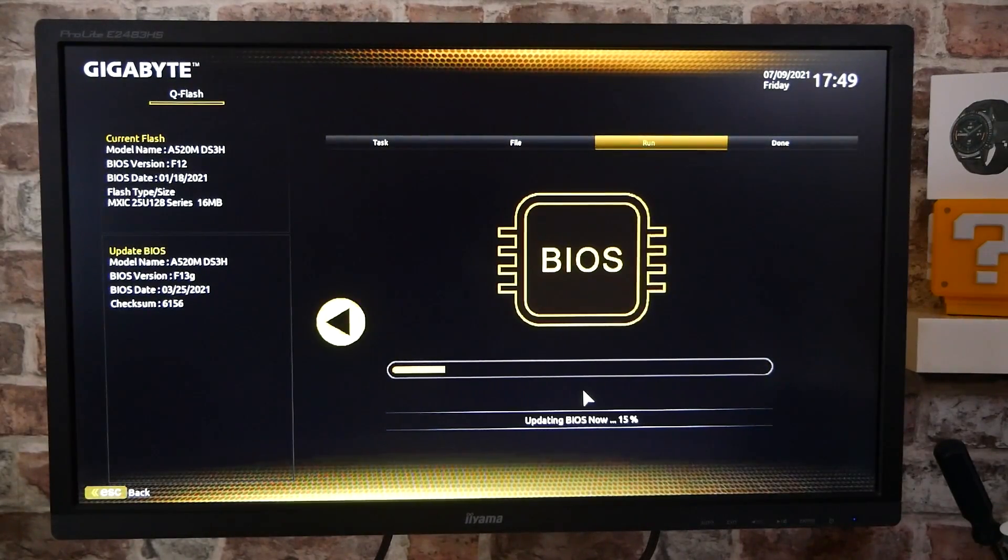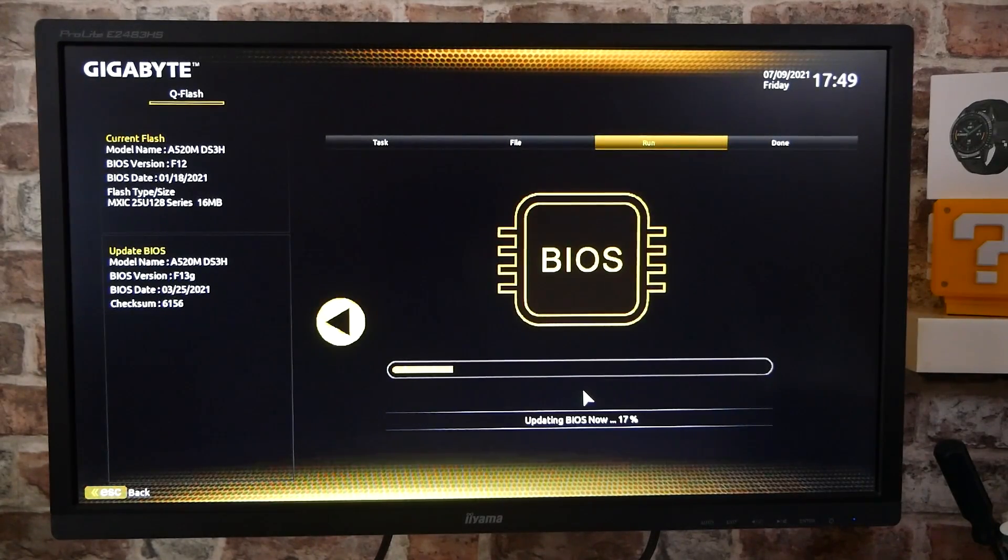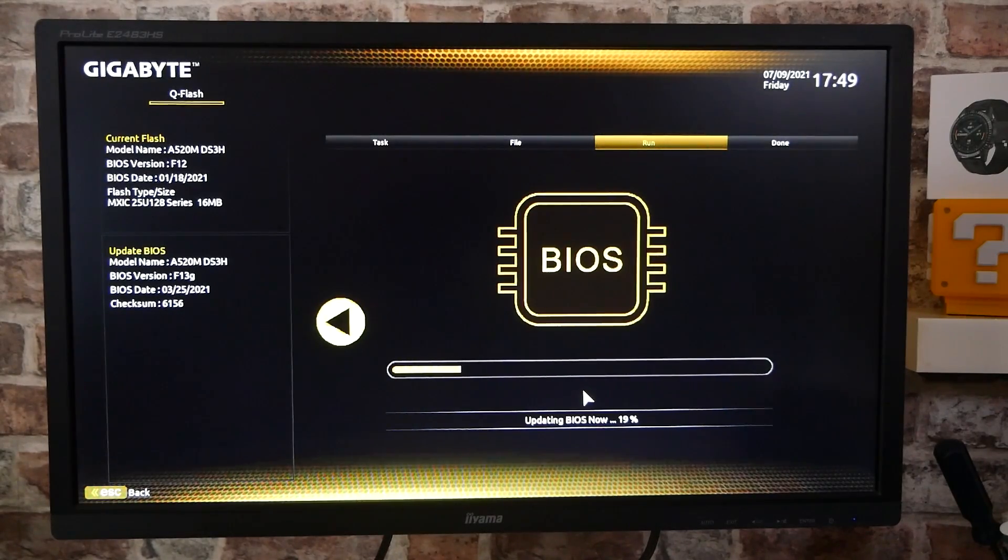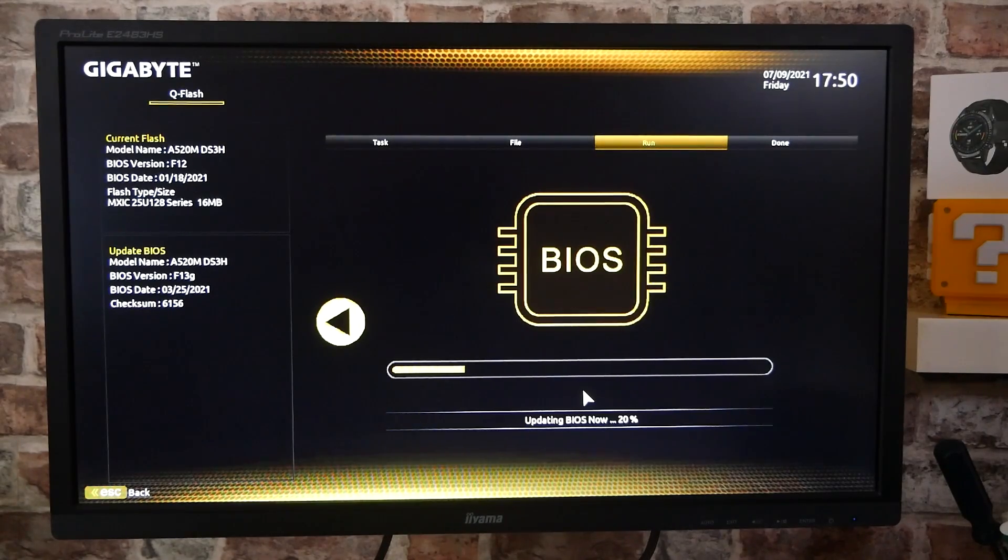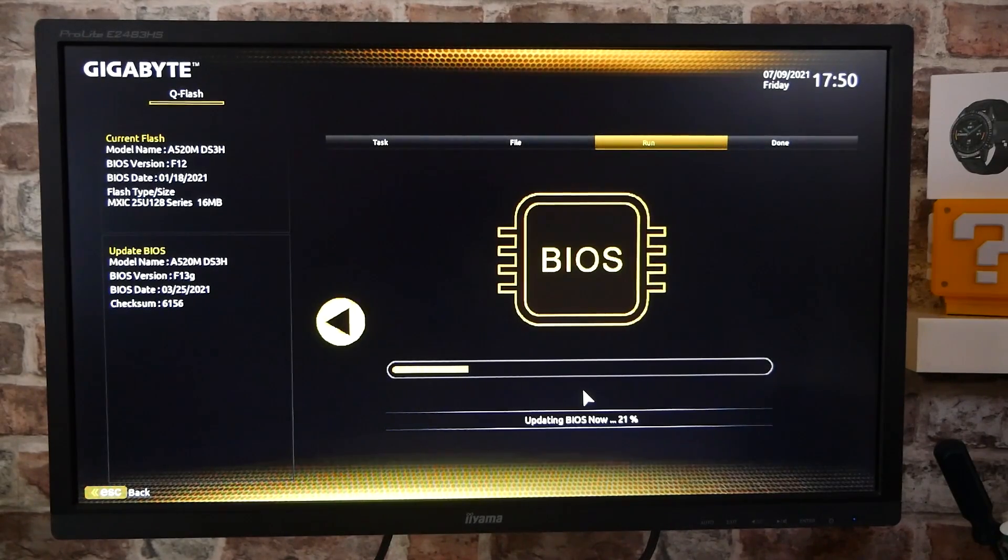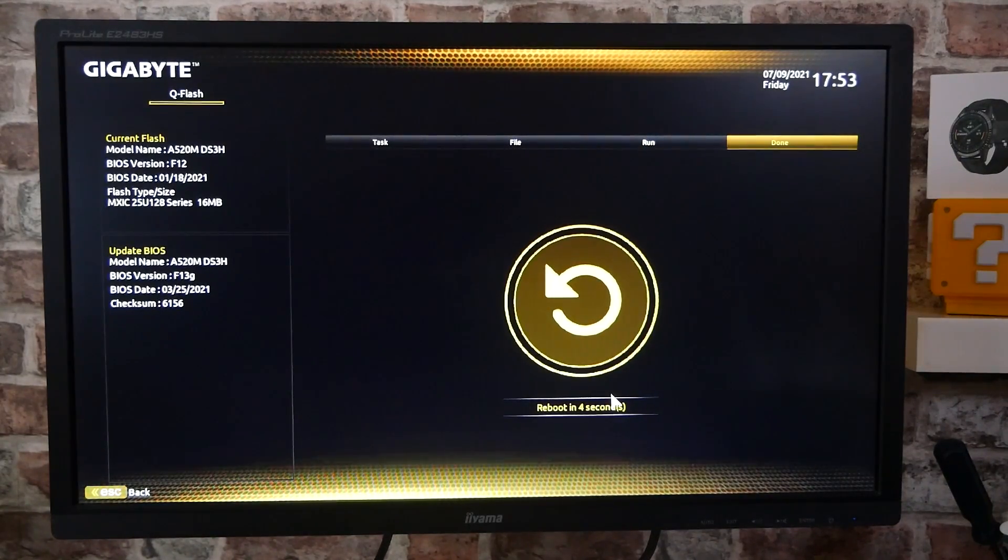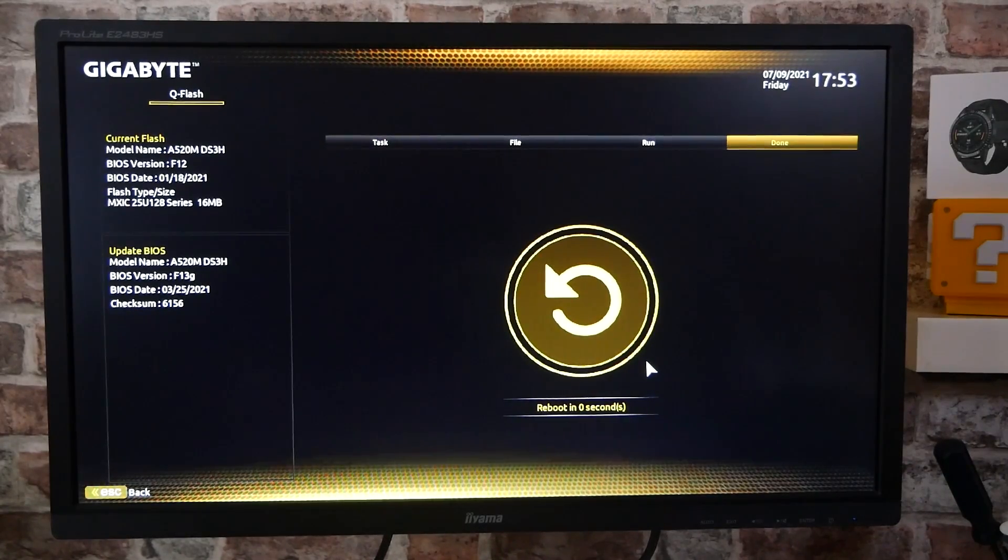So the first part will go quite quickly where it just erases the flash ROM, then it'll start reading and updating. This will take a little bit longer. We'll probably end up fast forwarding through this, so we'll get towards the end. So we've come up towards the end now and we've got the message there saying it's going to reboot.